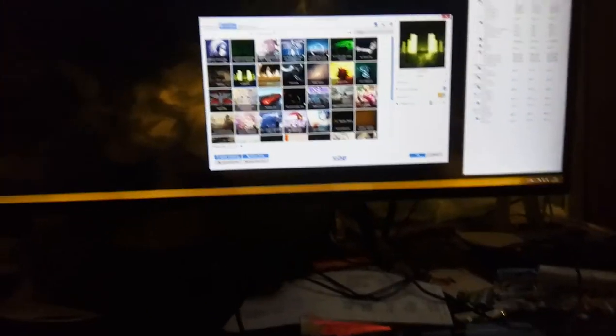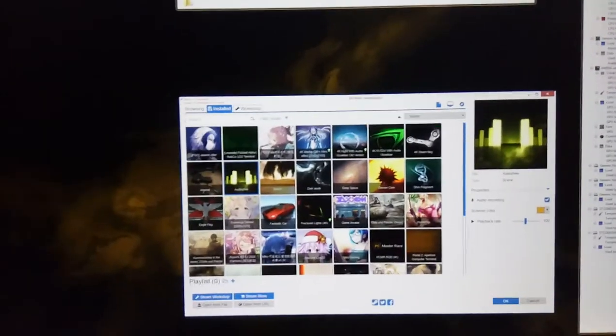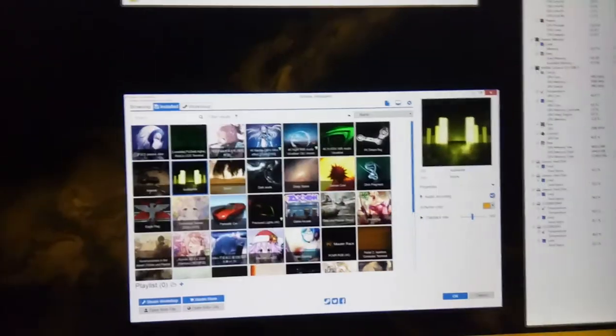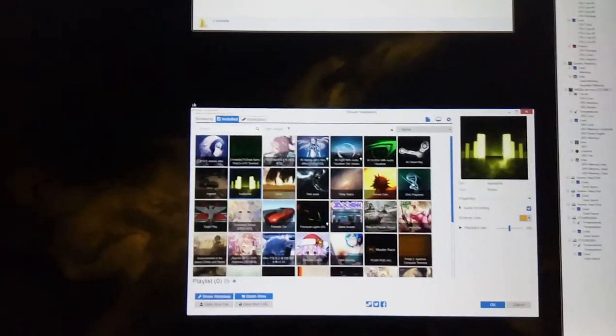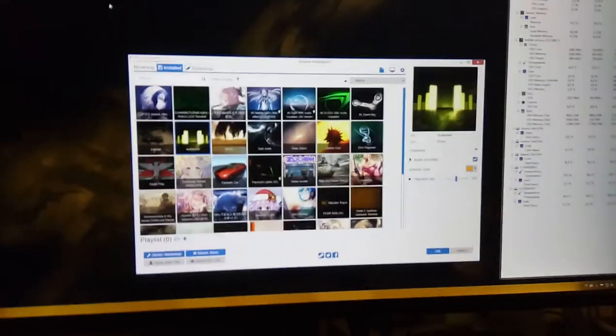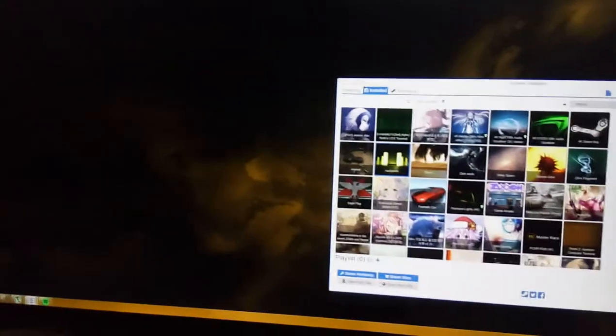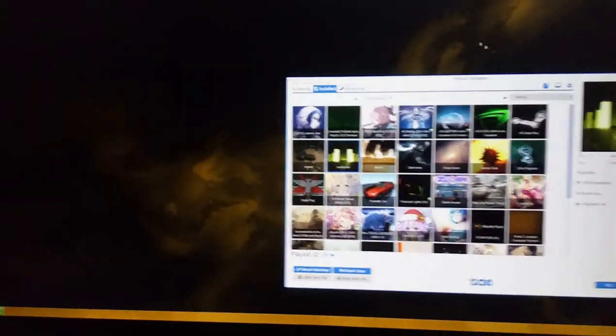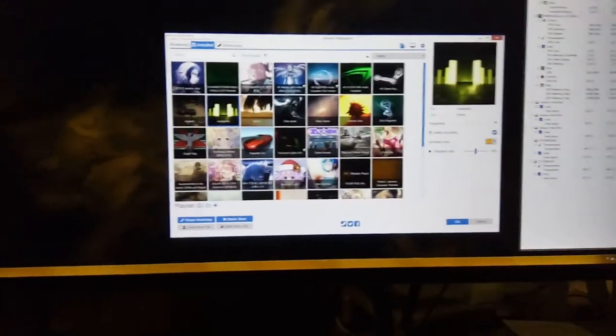Hello! I encountered a weird bug in the Wallpaper Engine. This bug is pretty much unnoticeable.